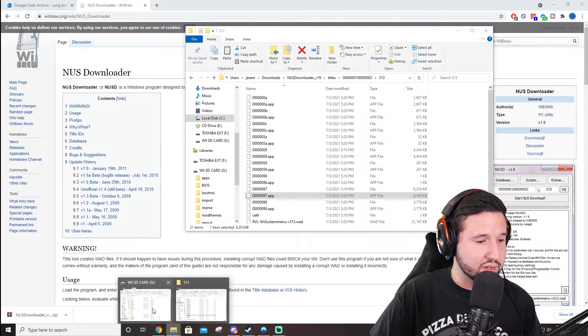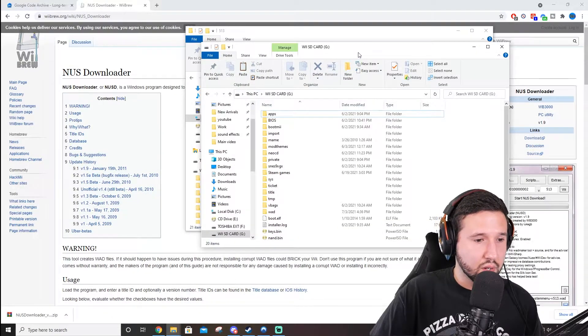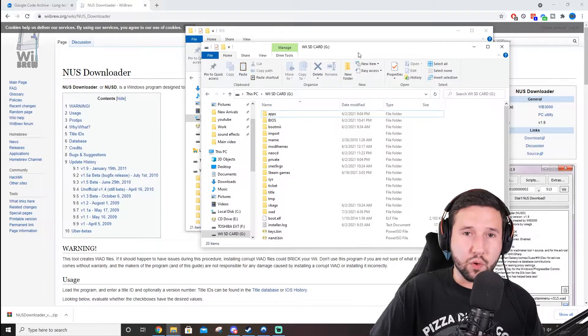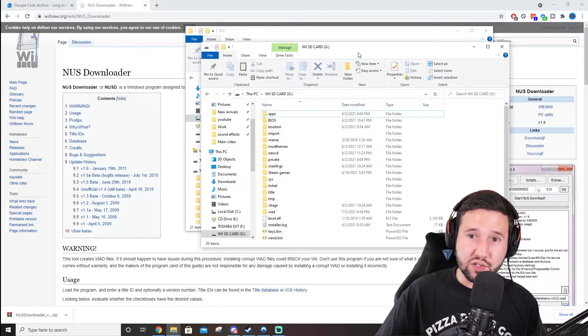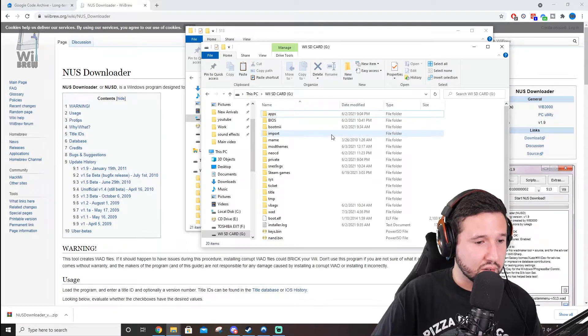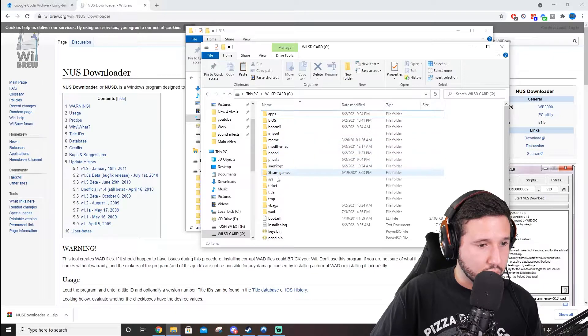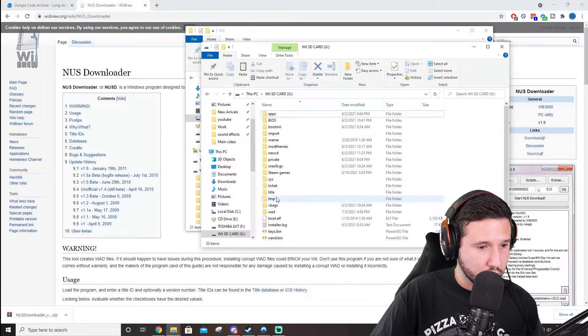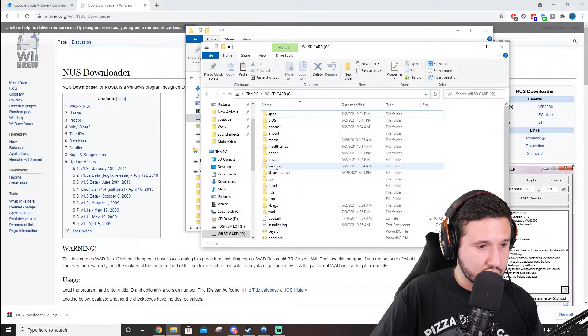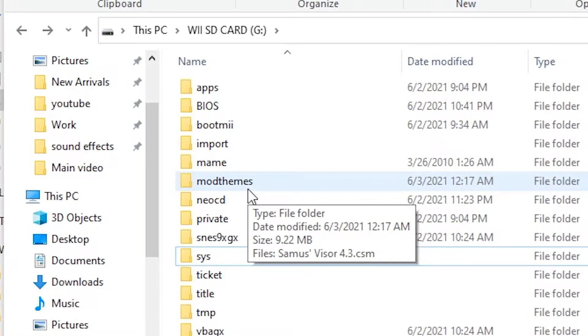Next, we're going to drag these onto our Wii SD card. So, if you already have your themes installed, which obviously you wouldn't be here if you didn't, you're going to go to your... Where is it? Mod themes. Can't believe I went over it a bunch of times.